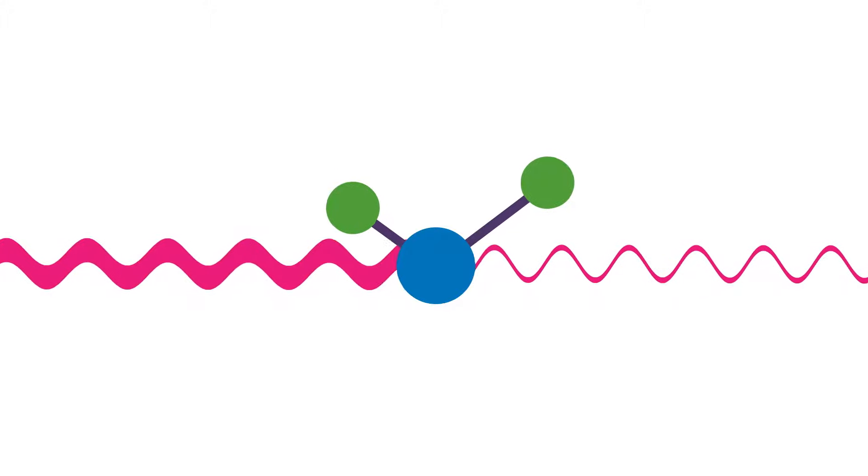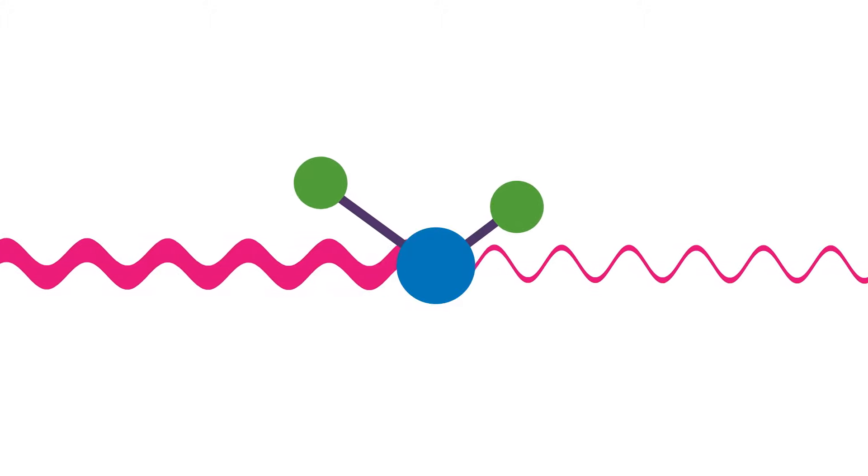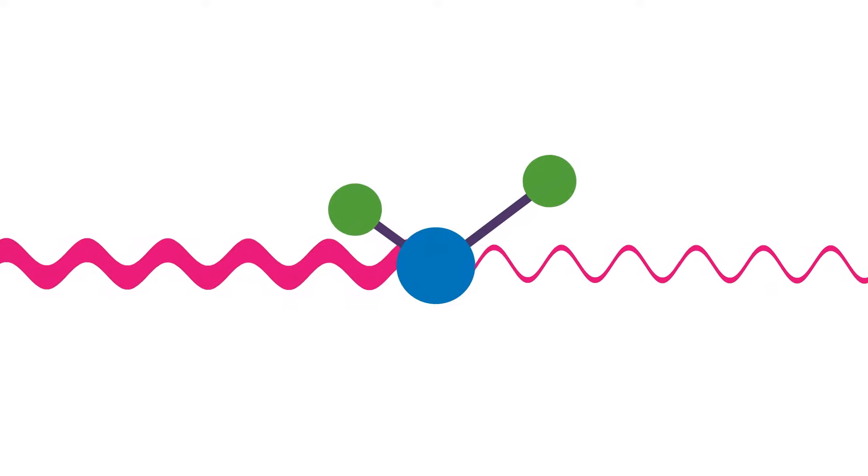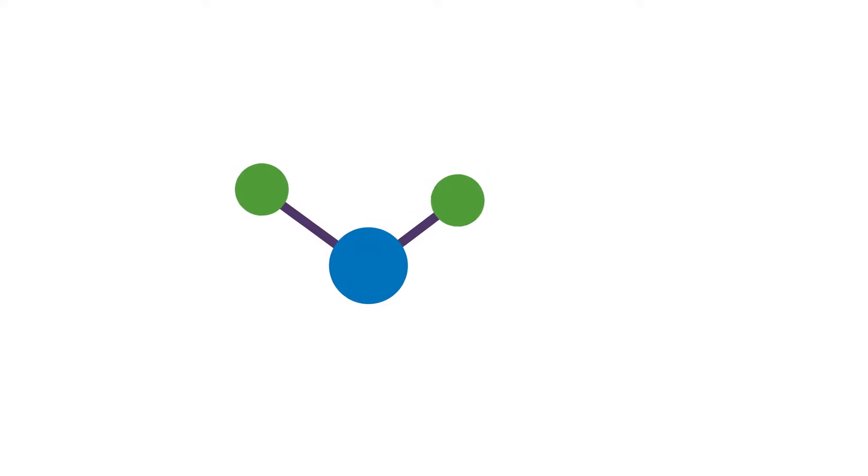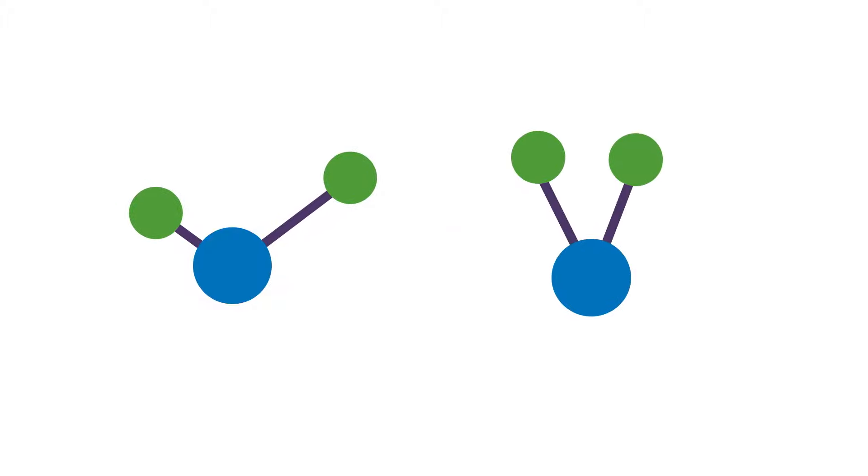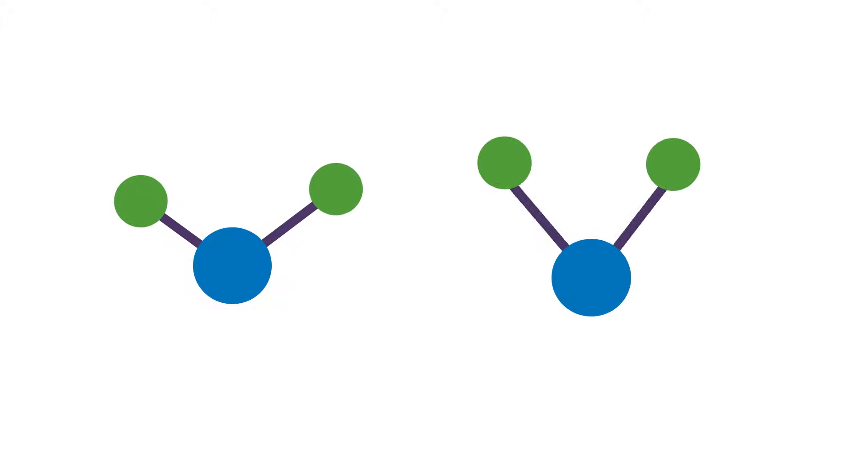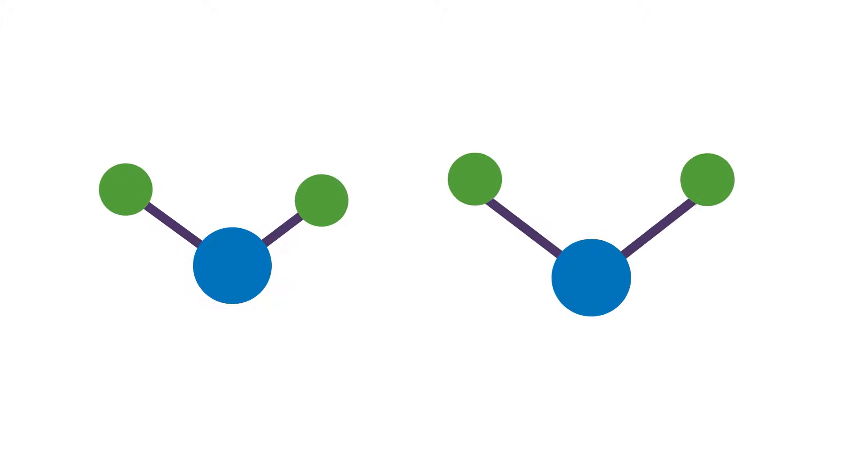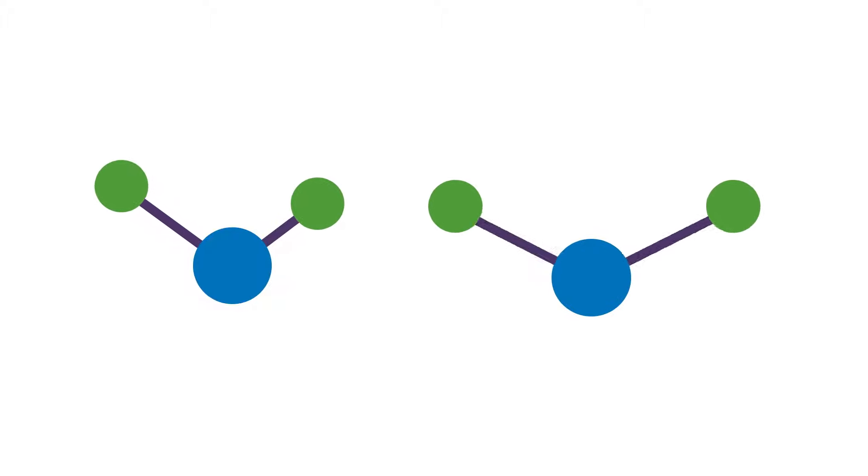When the bond energy of the vibration and the energy of the mid-infrared light are equivalent, the bond can absorb that energy. Different bonds in a molecule vibrate at different energies and therefore absorb different wavelengths of the IR radiation.